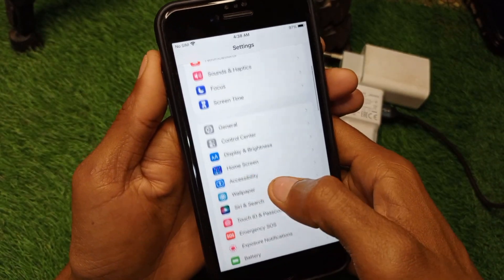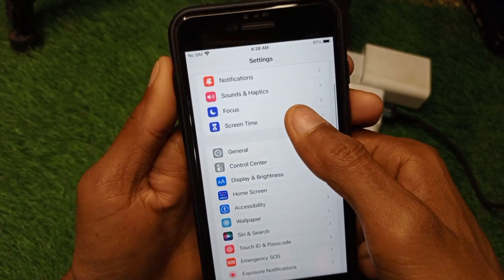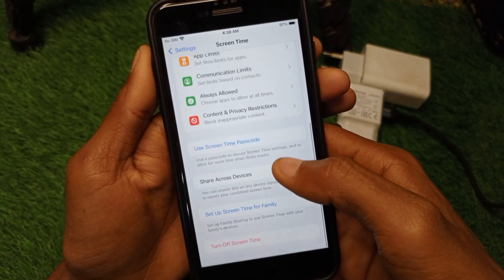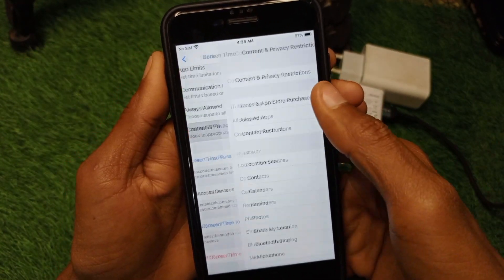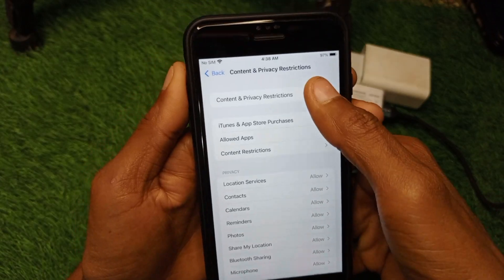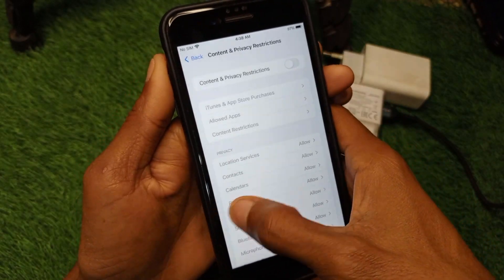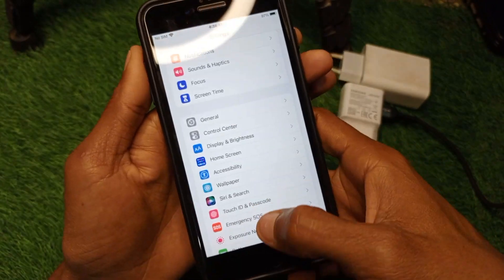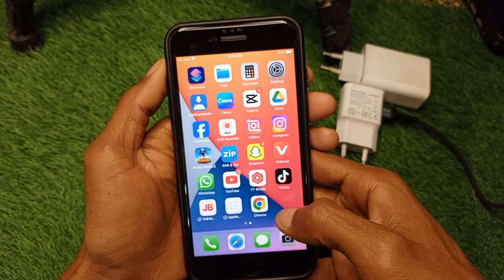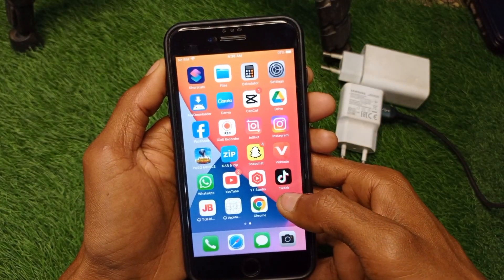After disconnecting VPN, go back and find the Screen Time option. Scroll down, click on Content and Privacy Restrictions, and turn it off. Then go back and log into your Instagram account again — your problem should be fixed.